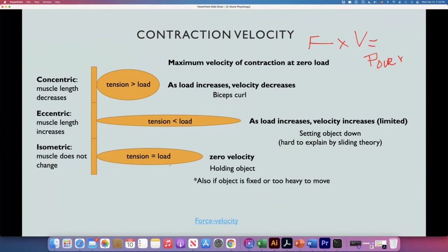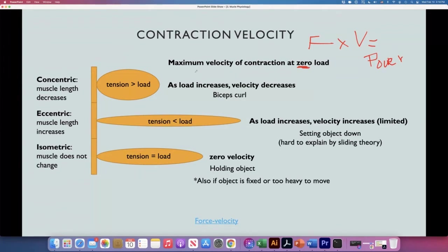Here we have the different relationships between tension and load, and we're going to see what happens with the speed. If there is no load — for example, if I have to do the abduction of the arm with no load in my hands — I will be able to develop the maximum velocity. At zero load, I will develop the maximum speed.